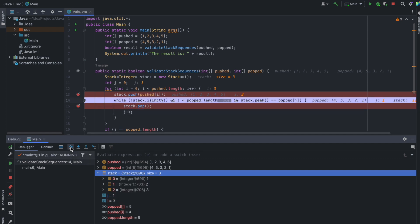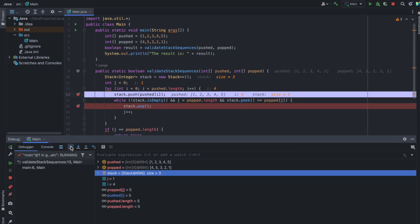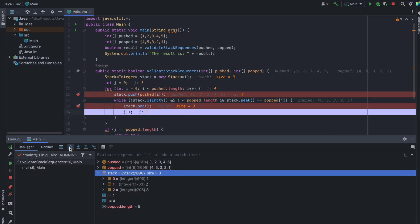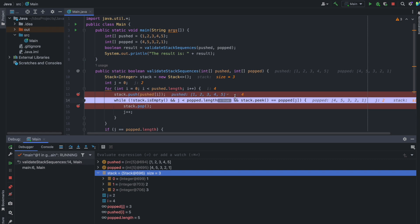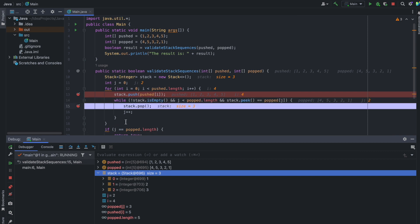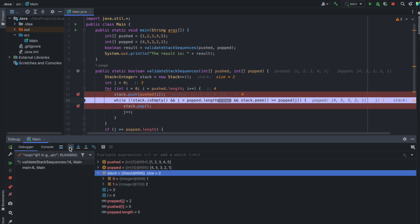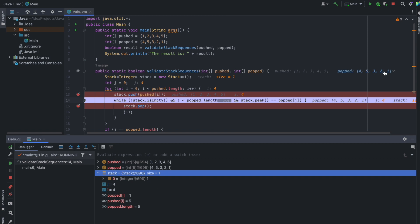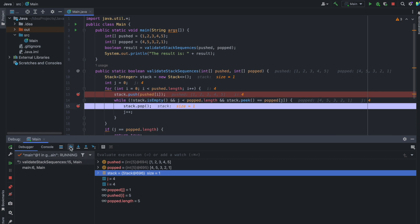Now j is one, stack peek is three, and popped[1] is five — no match, so we exit the while loop. i equals four, pushed value is five, so five is added to the stack. Stack peek is five and popped[1] is five — match — so five is popped and j increments to two. Stack peek is three and popped[2] is three — match — three is popped (last in, first out), j becomes three. Stack peek is two and popped[3] is two — match — two is removed, j becomes four. Stack peek is one and popped[4] is one — match — one is removed, j becomes five.